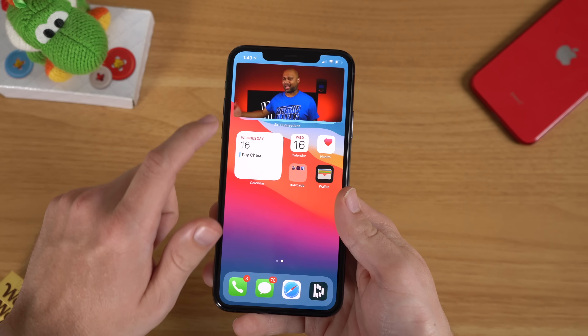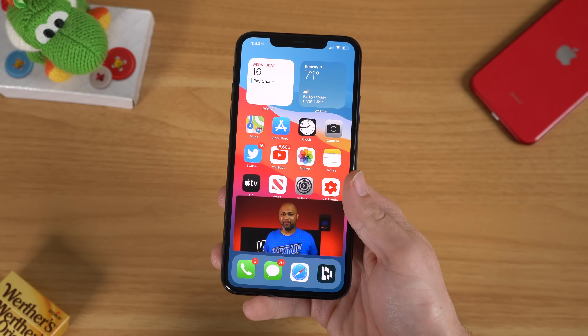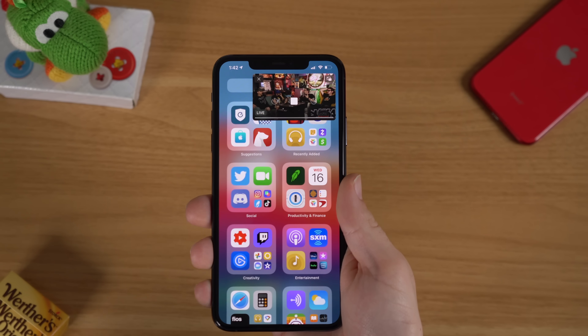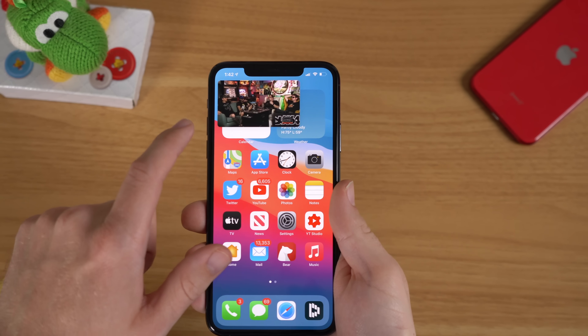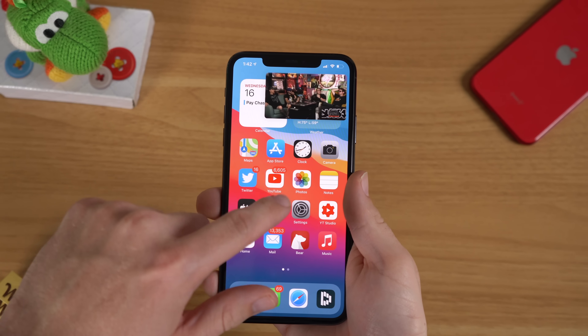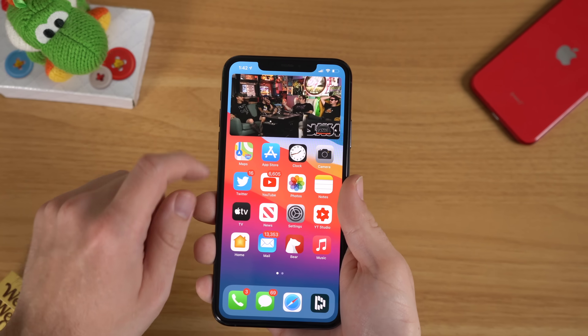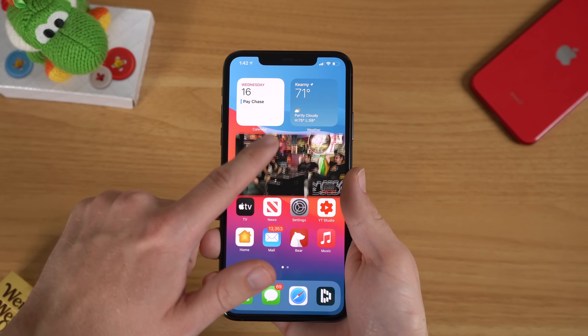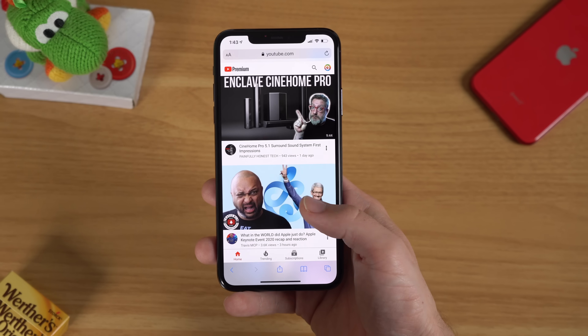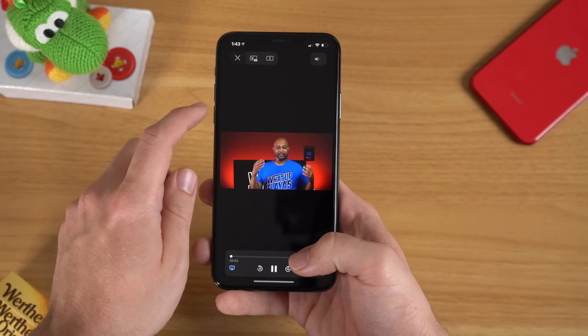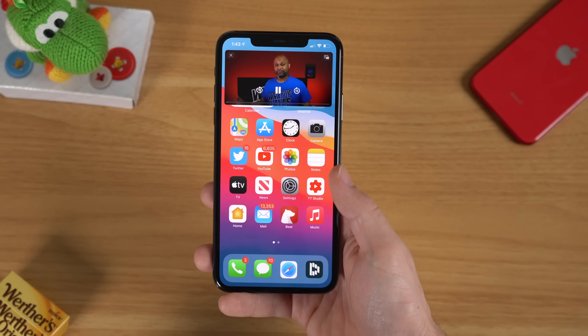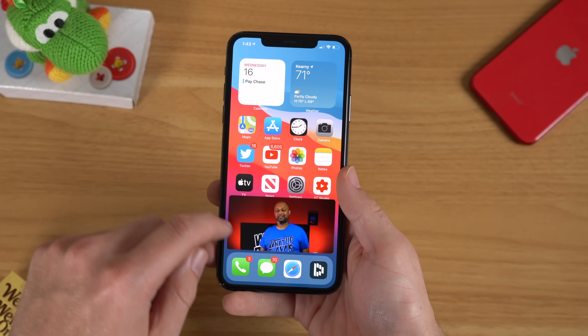Another helpful tip is that iOS 14 finally includes picture-in-picture for videos and FaceTime calls. When you're watching a video in a supported app, just swipe up and instead of closing the video, it will enter a small floating player that you can move around the display. This should work for various video apps including Netflix and Twitch. Sadly, YouTube on iOS does not currently support picture-in-picture, but a workaround is to watch YouTube videos in the Safari web browser instead of the app, where picture-in-picture works as expected.